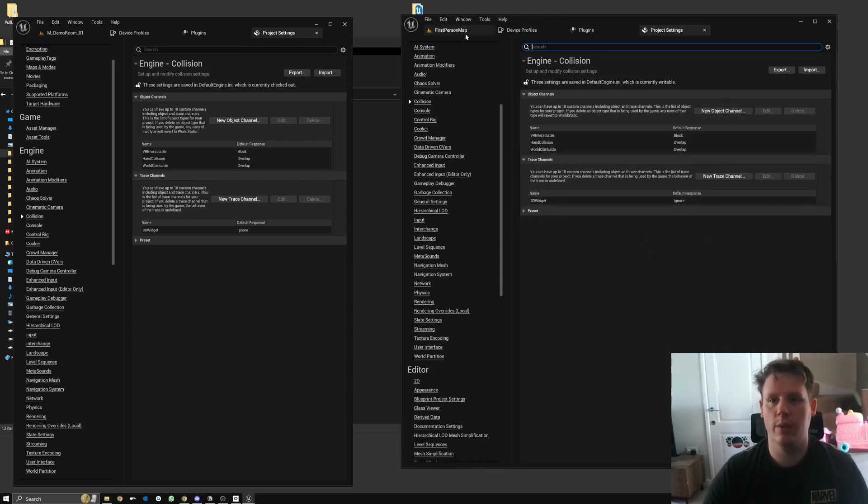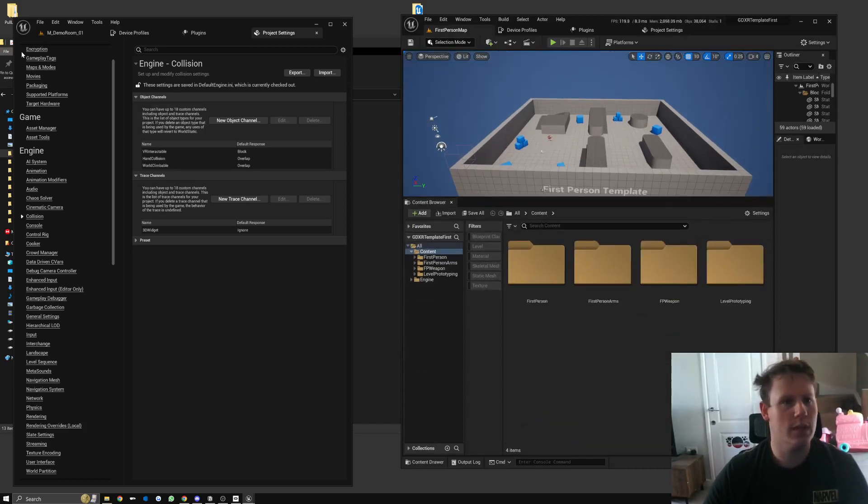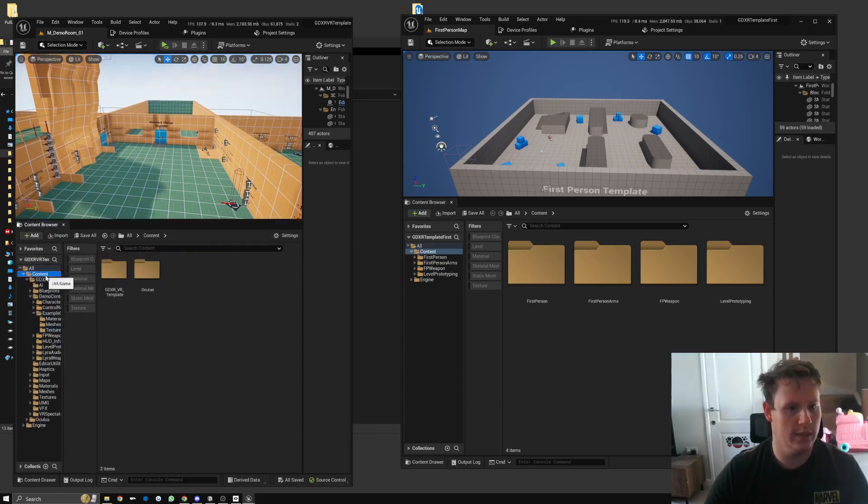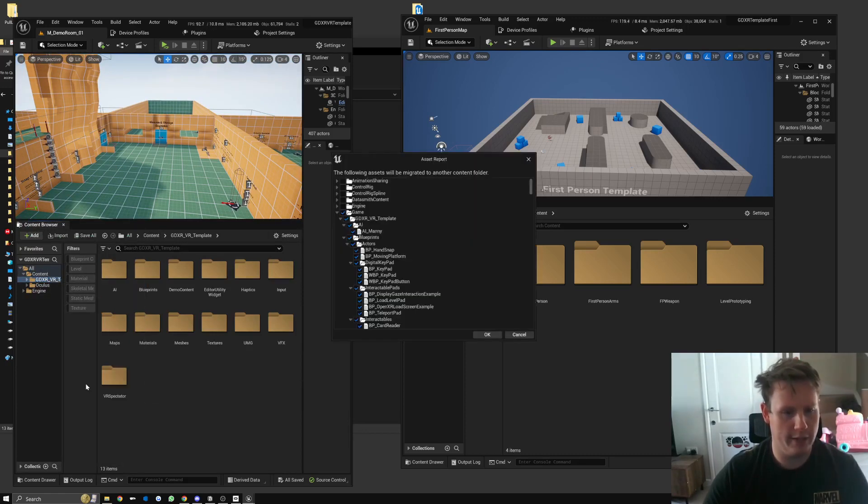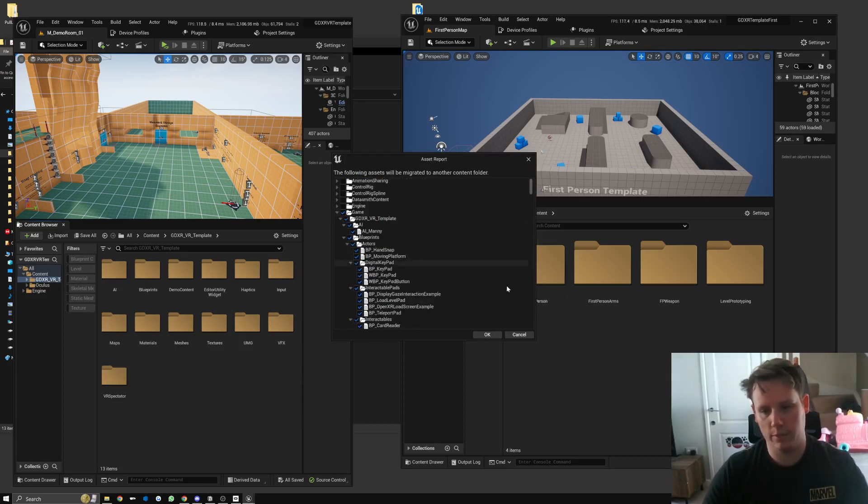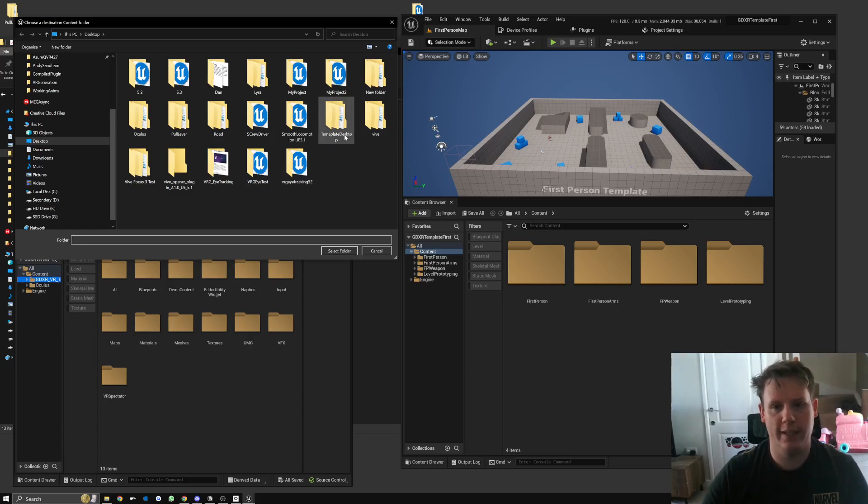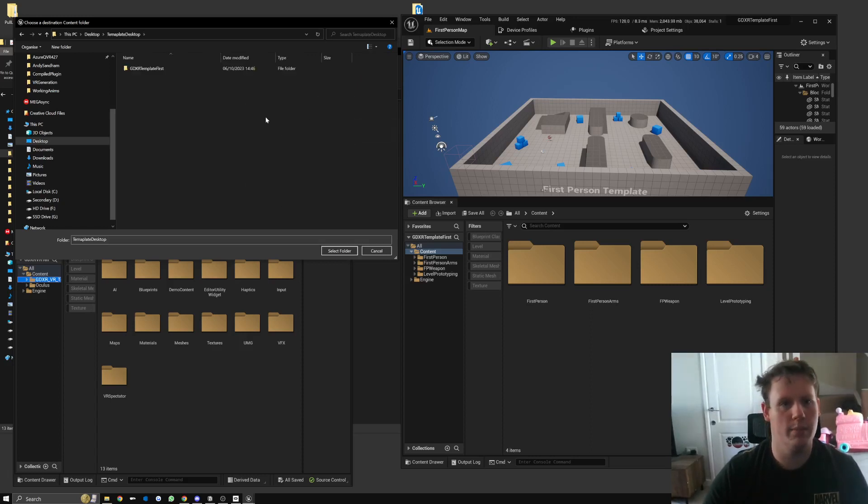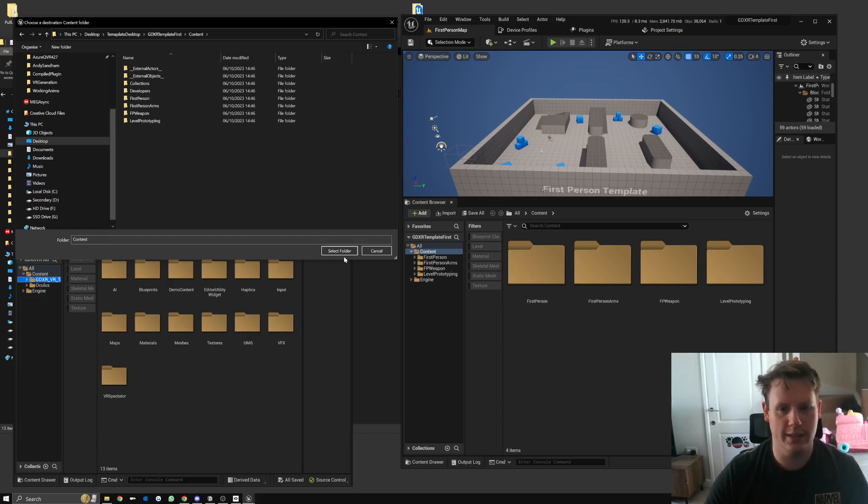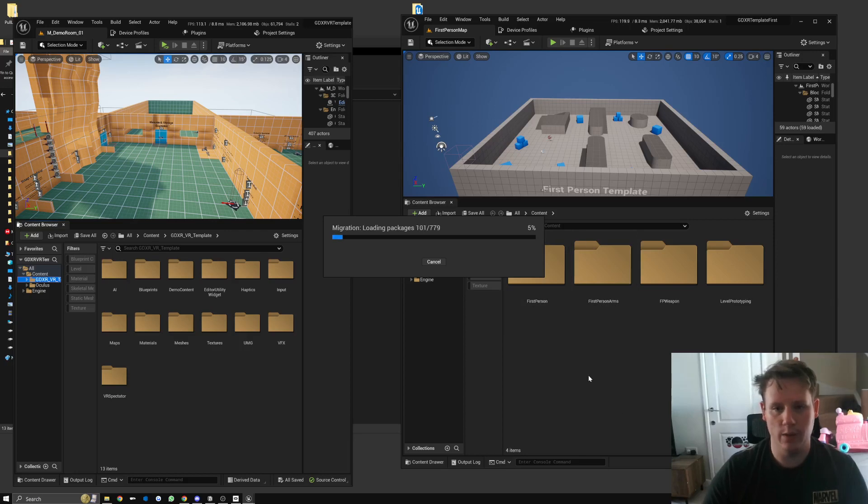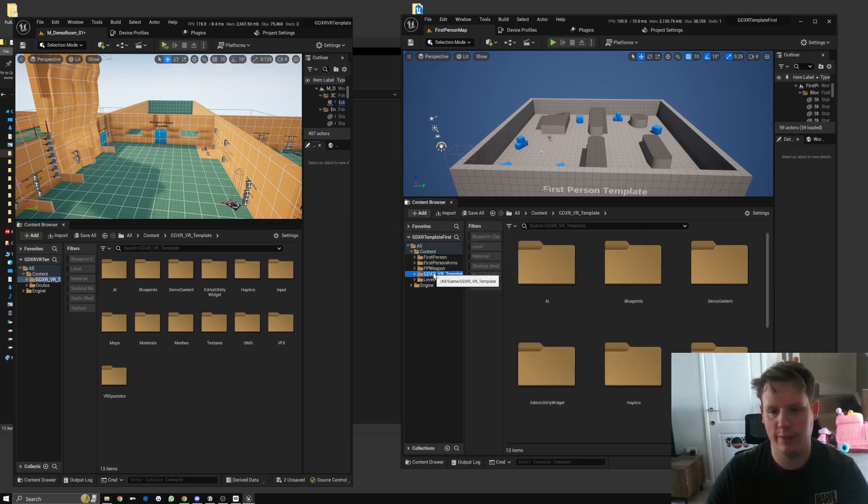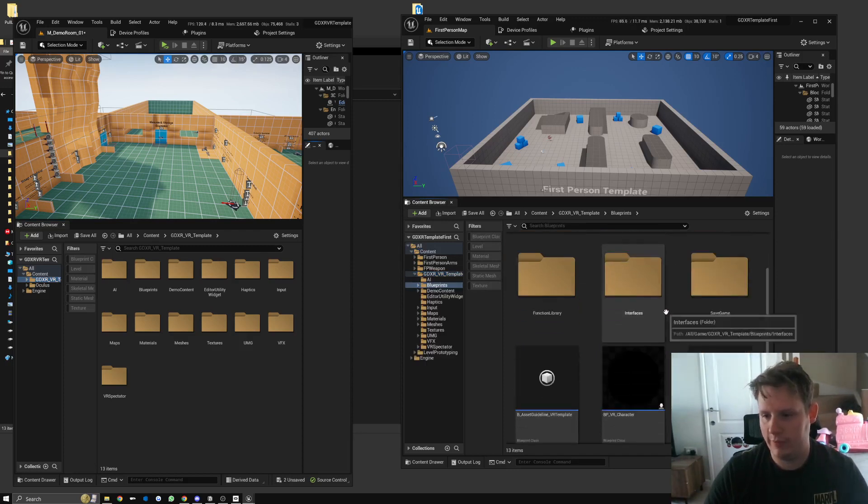With that done, we can actually migrate over our project folder. So what I'm going to do is go to my main contents folder for the template and then select the GDXR VR template folder, right-click on it and go to Migrate. This will select every piece of content in the plugin or the project. Hit okay, and then find the desktop template, the first person one that we're in, Content, and then just make sure Content is selected so it says folder content, and then select folder. That will migrate over.